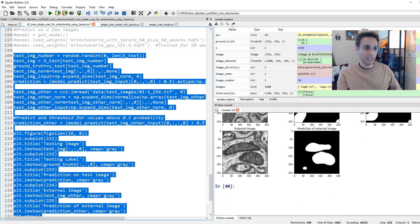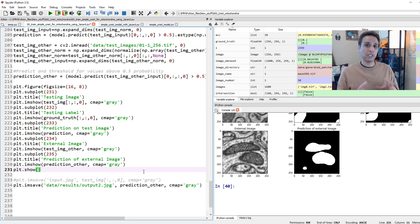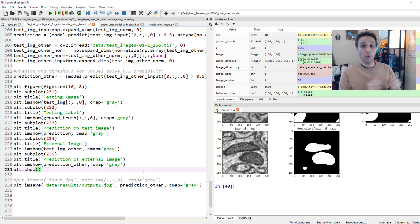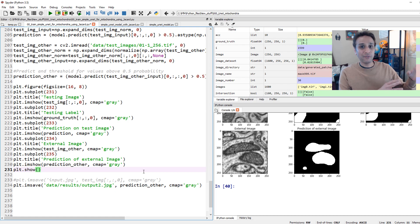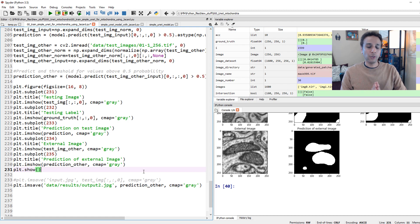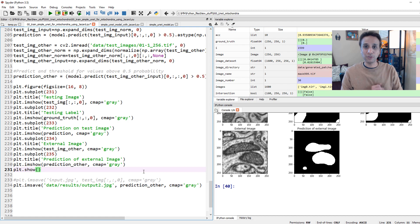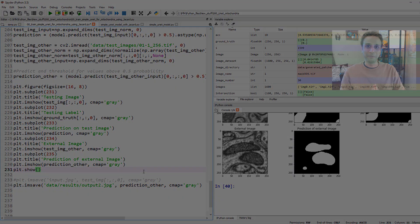Now you see how you can actually use intersection over union not only to calculate the accuracy or the quality of your trained model, let me put it that way, but also use it as a loss function or as a metric while you're training. Thank you very much for watching this video. I seriously hope you find this to be very educational and informative. Please like this video, please subscribe to these channels because it keeps me encouraged to create more such videos for you guys. Thank you very much, and let's meet in the next video covering a different topic.